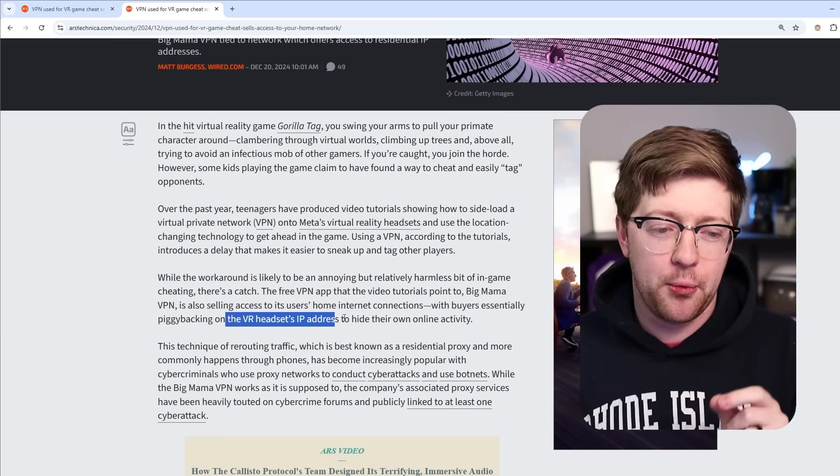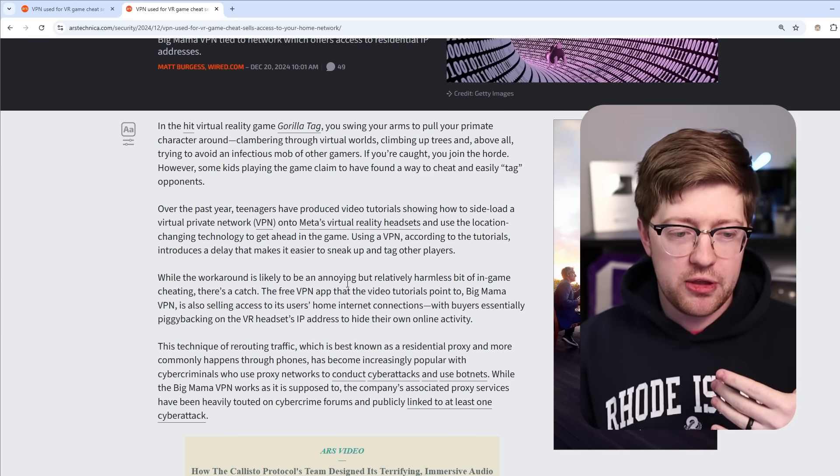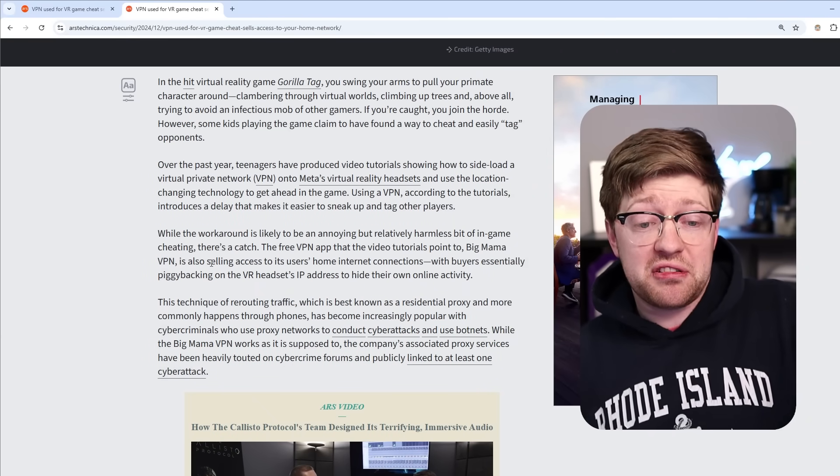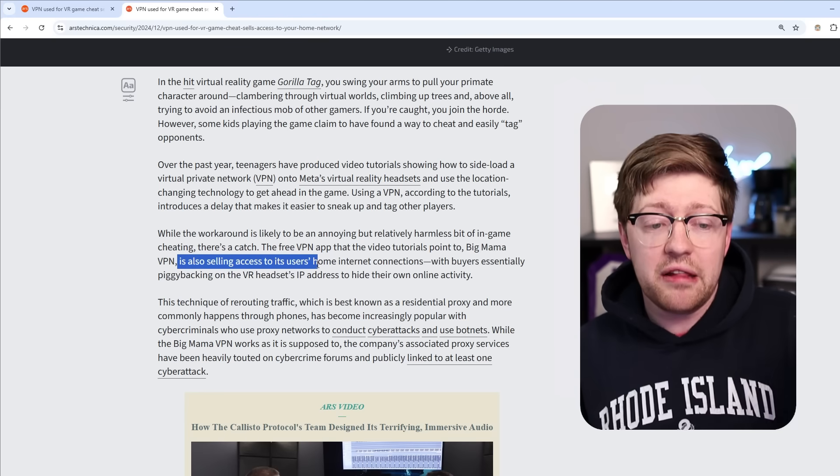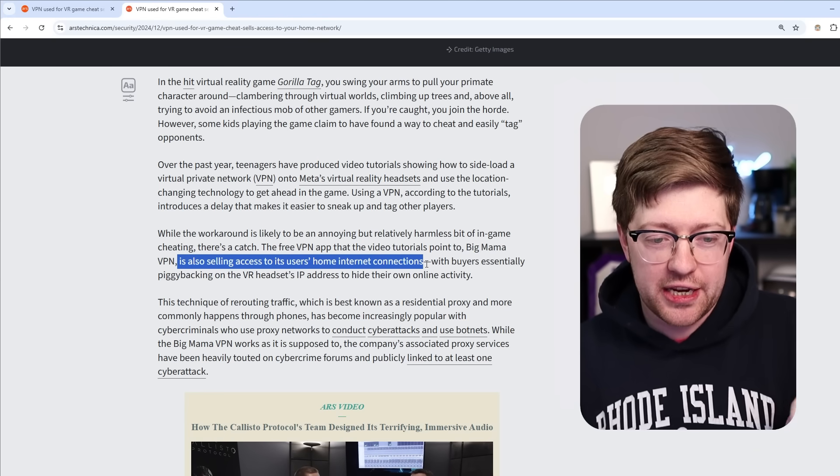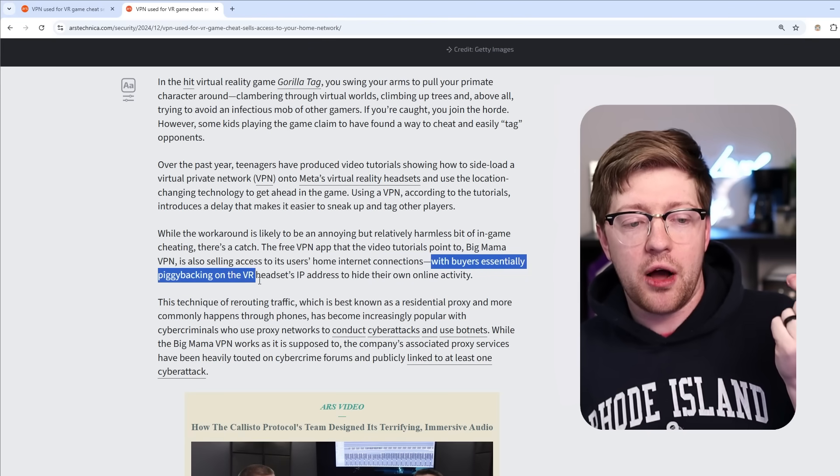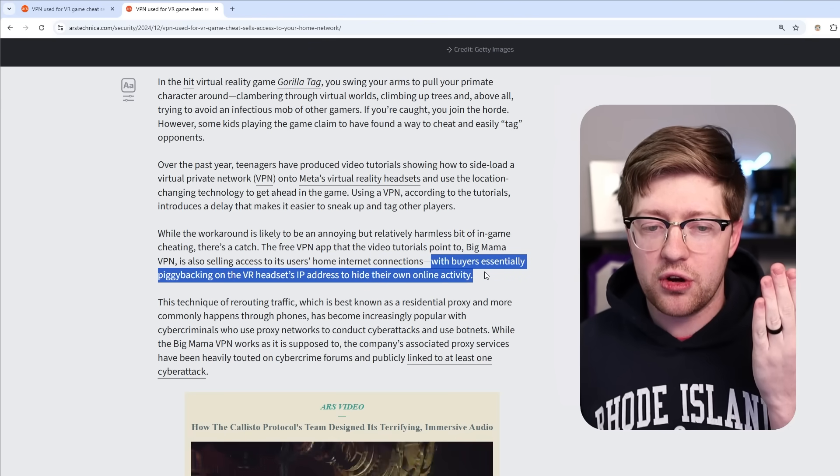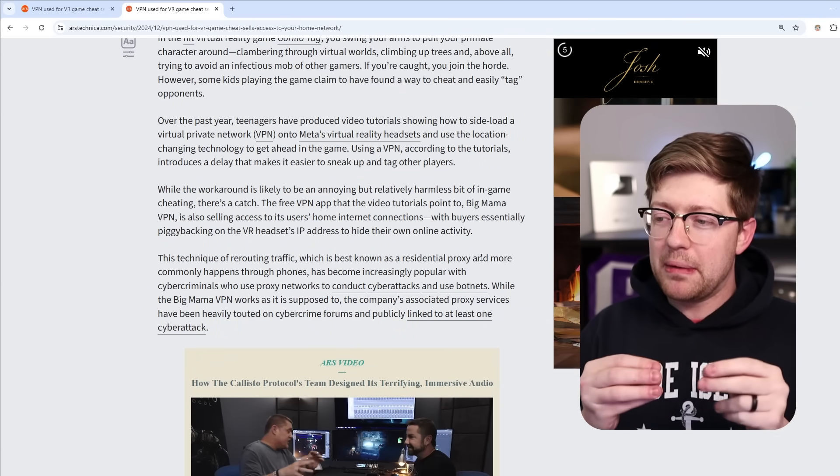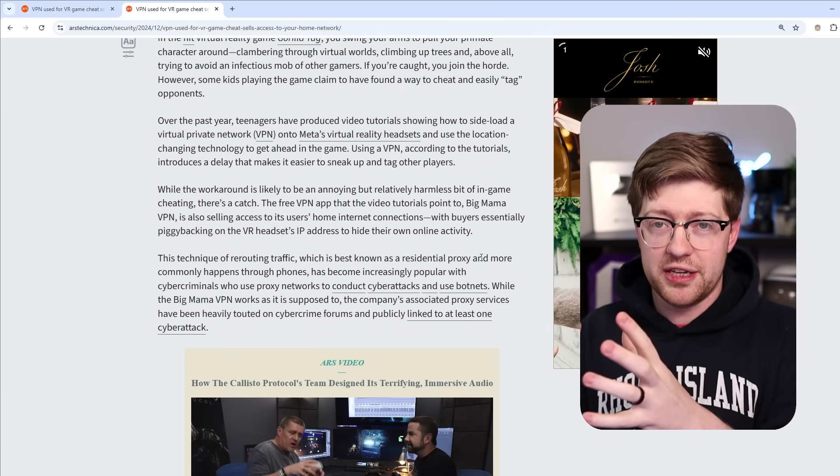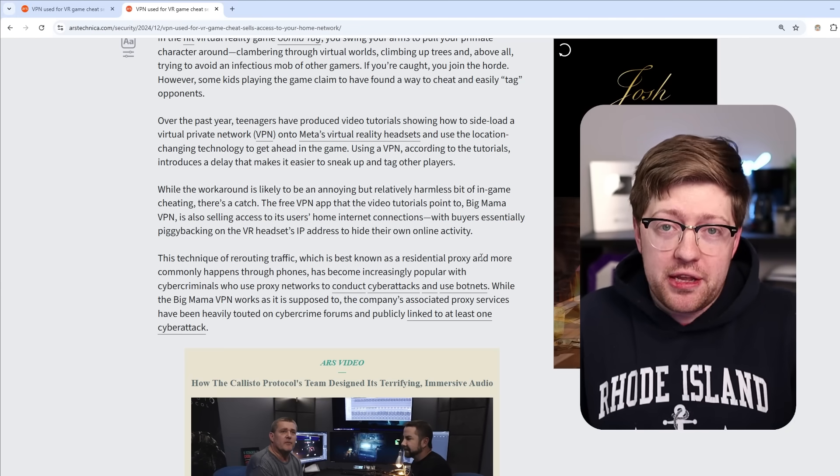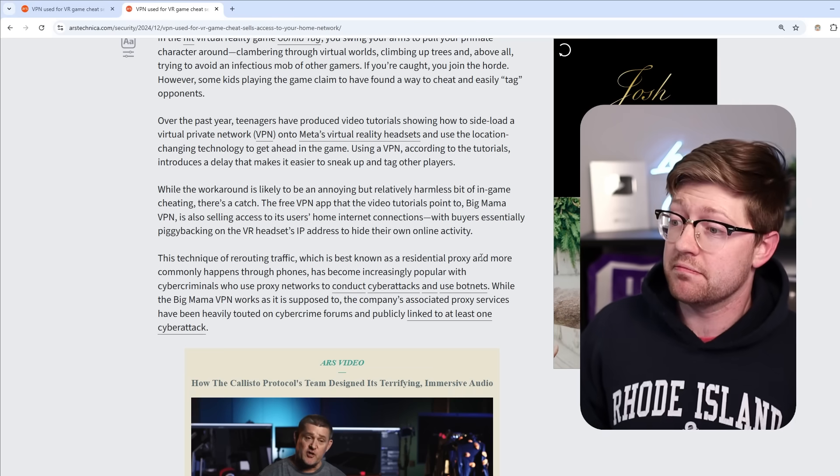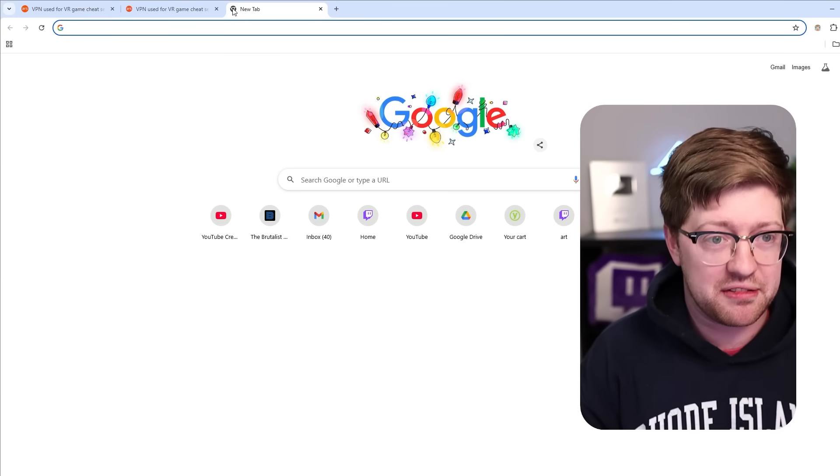The VPN app, what it actually does is it does route your traffic through the Big Mama VPN network, but there is another service that this provider advertises. It is also selling access to its users' internet connections, with buyers essentially piggybacking on the VR headset's IP address to hide their online activity. So literally, Big Mama VPN is a VPN provider that is free that when you install it onto this headset, you become part of this peer-to-peer network, and anybody can just route their traffic through your house.